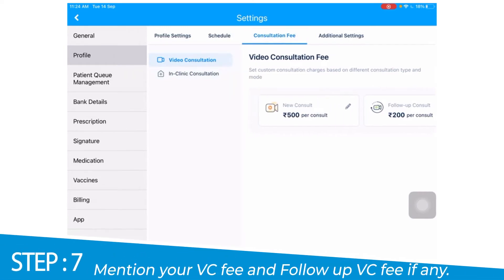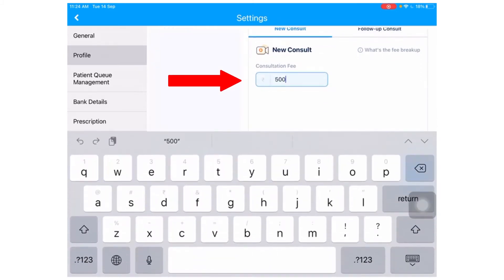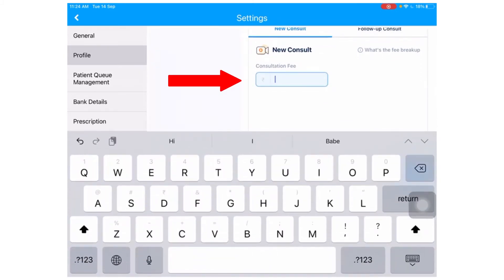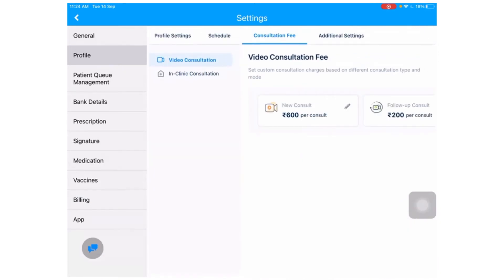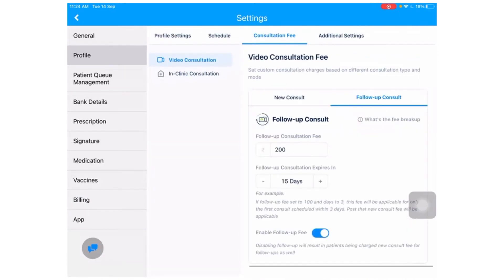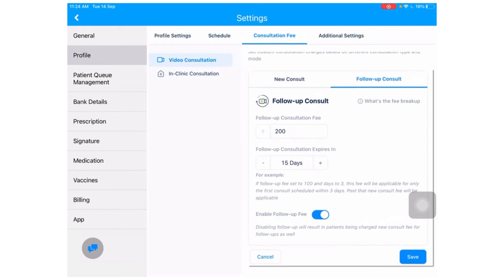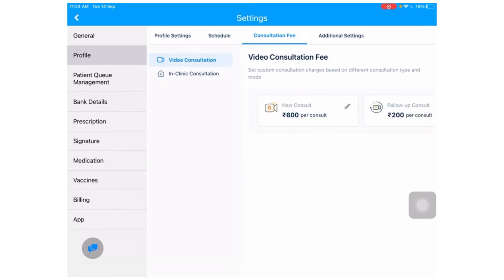Here, you can enter your fee for a new video consultation. If the follow-up consultation is chargeable, enter the fee for a follow-up consult under the follow-up consult tab. You will also have to enter the number of days before the follow-up duration expires. The follow-up consultation is an optional feature and can be disabled using the toggle button. Don't forget to click the save button.